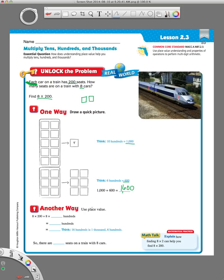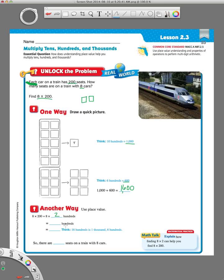Another way using place value is to write the place value in words. So, here's our original problem, 8 times 200. We're going to write out the numbers, 8 times 2 hundreds.